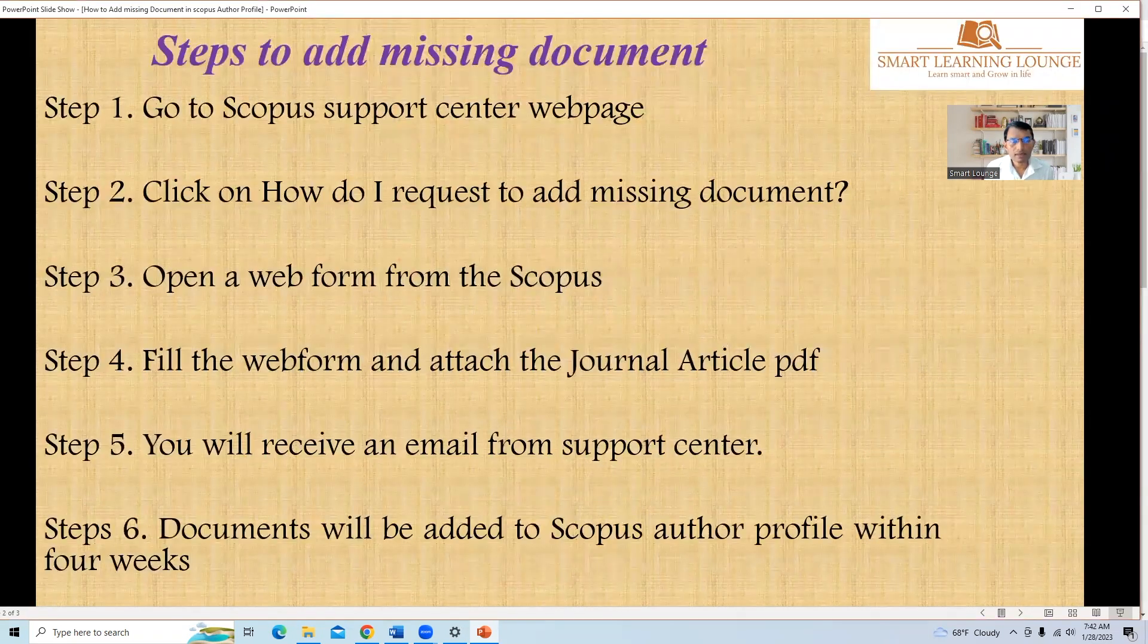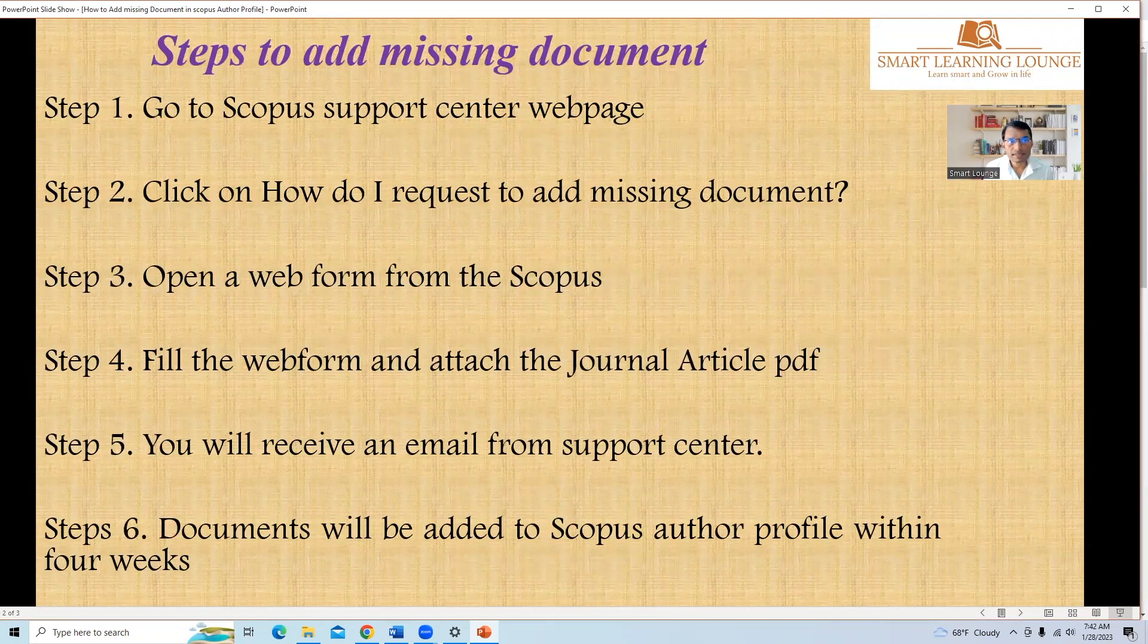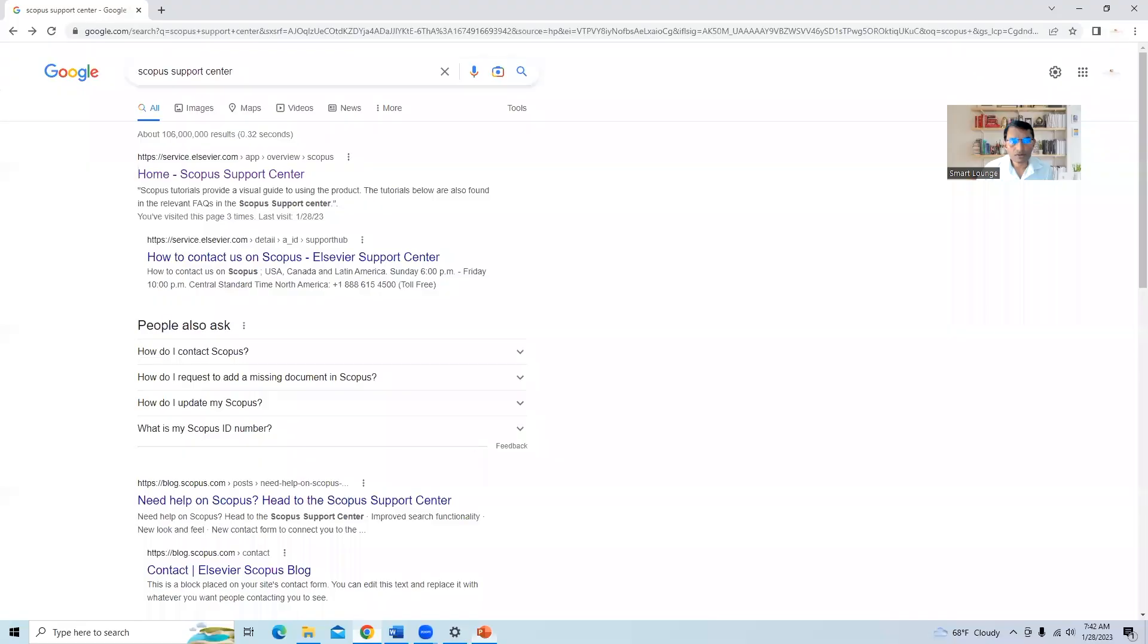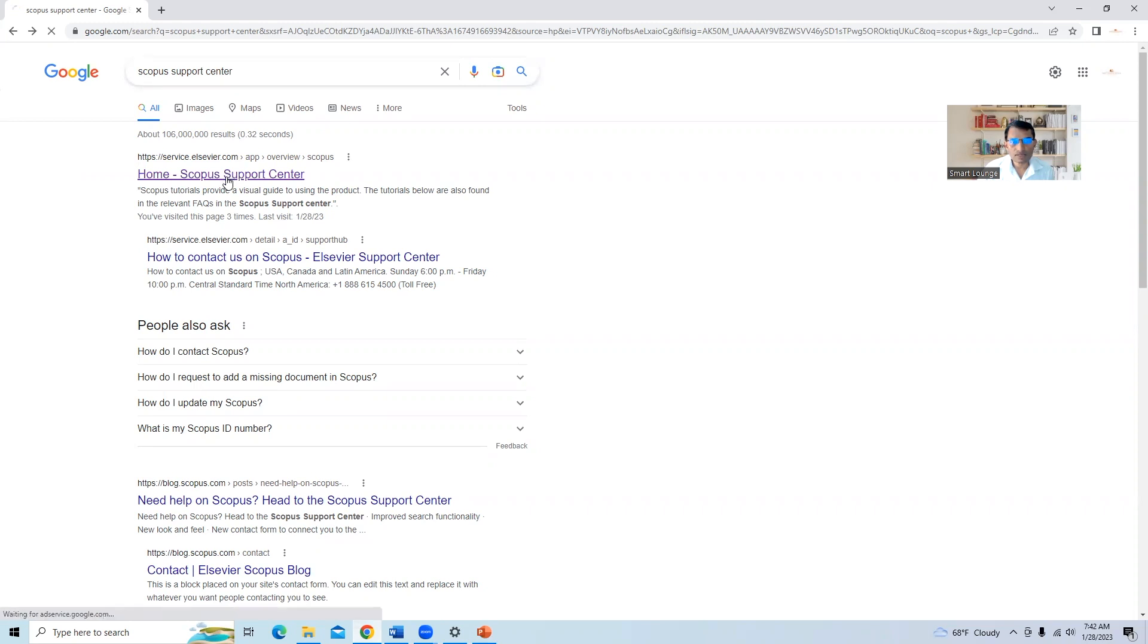There will be total six steps. First step is we will go to the Scopus Support Center webpage. Go to Google search, type here Scopus Support Center and click on the first link Home Scopus Support Center.